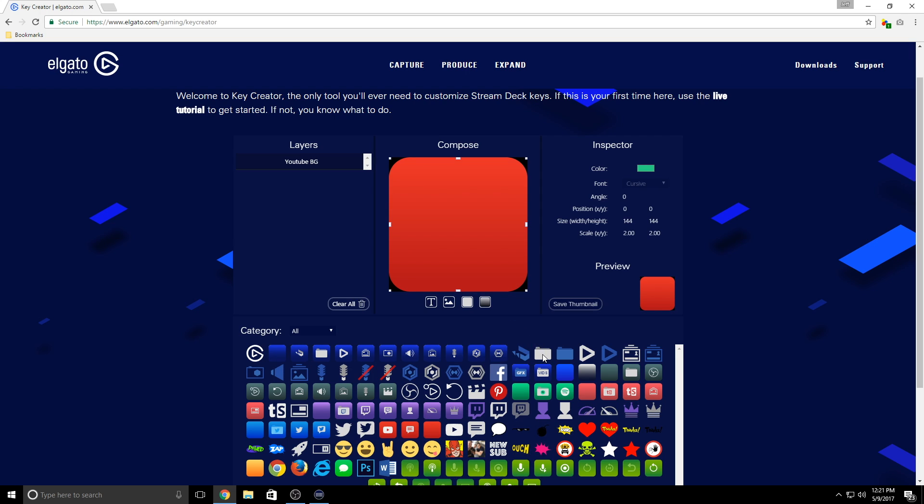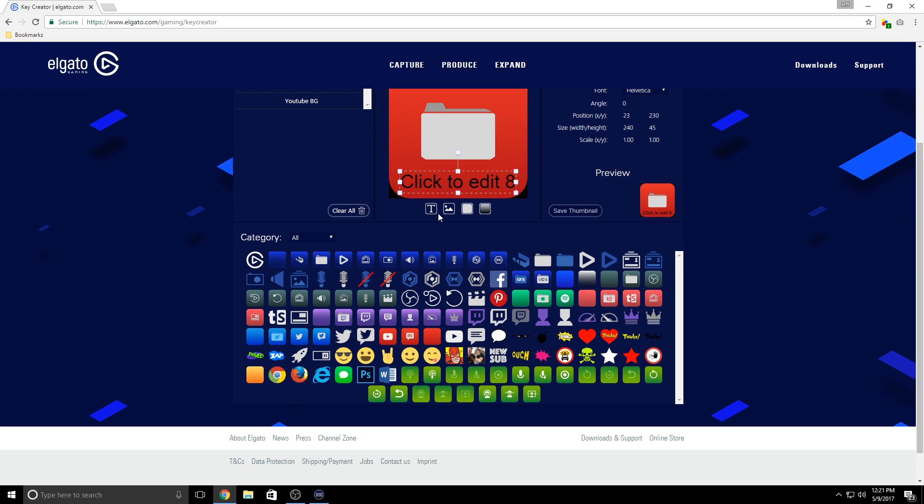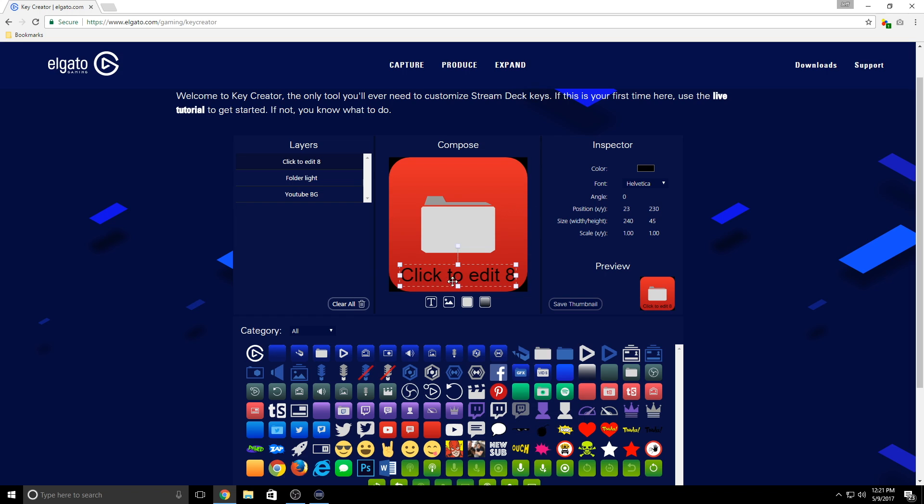Now I'm going to add this folder icon in the layer above it. Finally, I'll click this text icon here, type in memes. Now this folder is pretty light, so I'm going to leave the text color black.